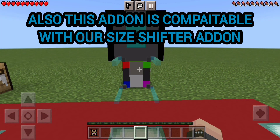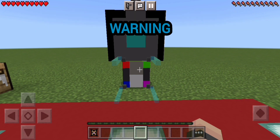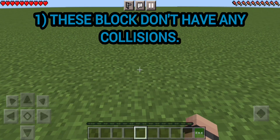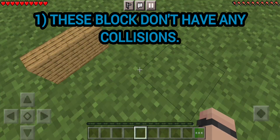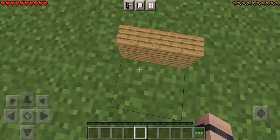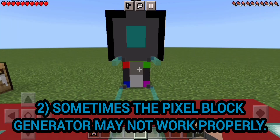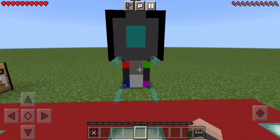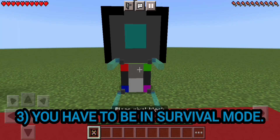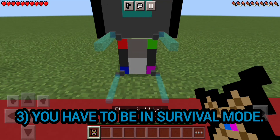Also, this addon is compatible with our size shifter addon. Warning: these blocks don't have any collisions. Sometimes the pixel block generator may not work properly. You have to be in survival mode.